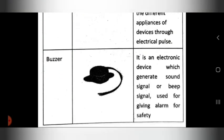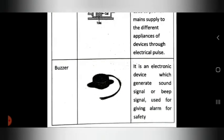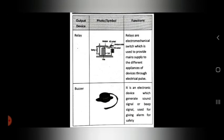The last output device is the buzzer. You have already seen a buzzer. It is an electronic device which generates a sound signal or beep signal, and it is used for giving an alarm for safety purposes. So these are the output devices in PLC. Today's topic ends — thank you.